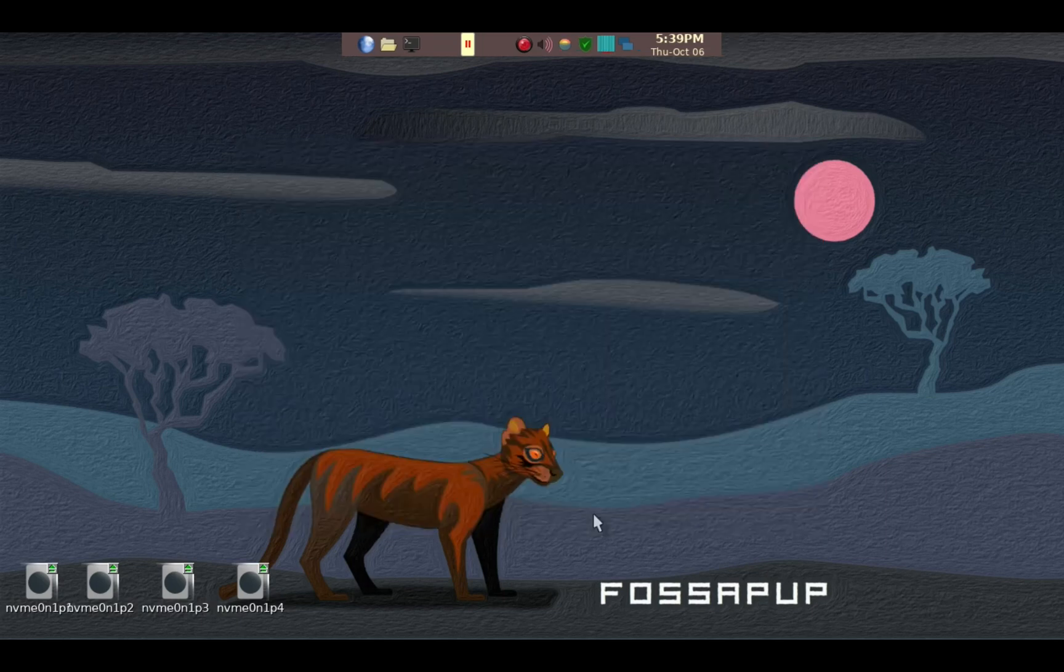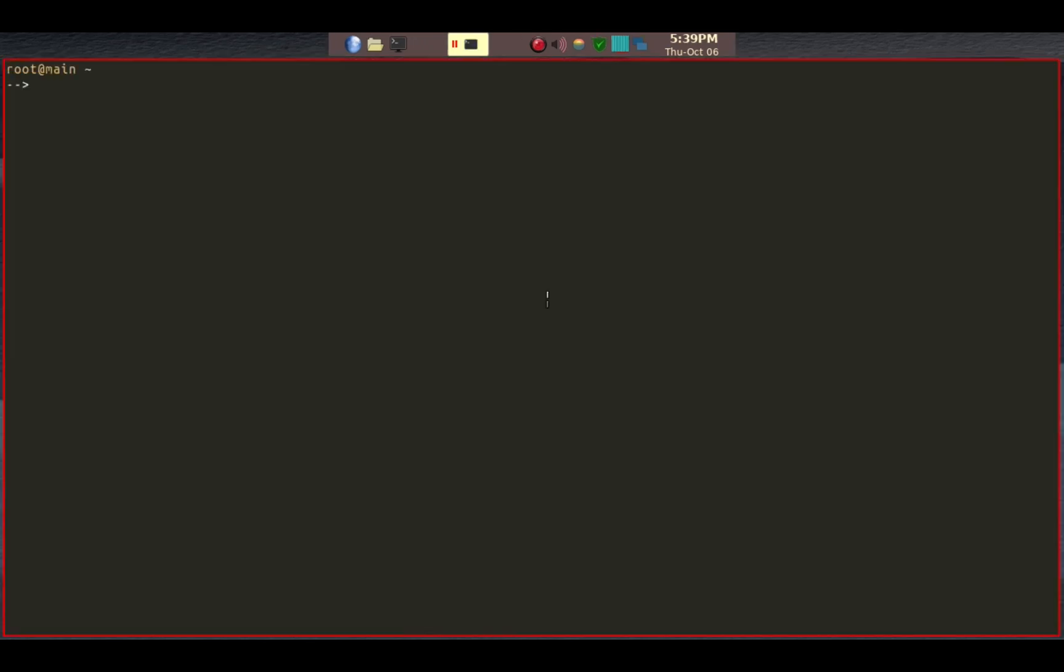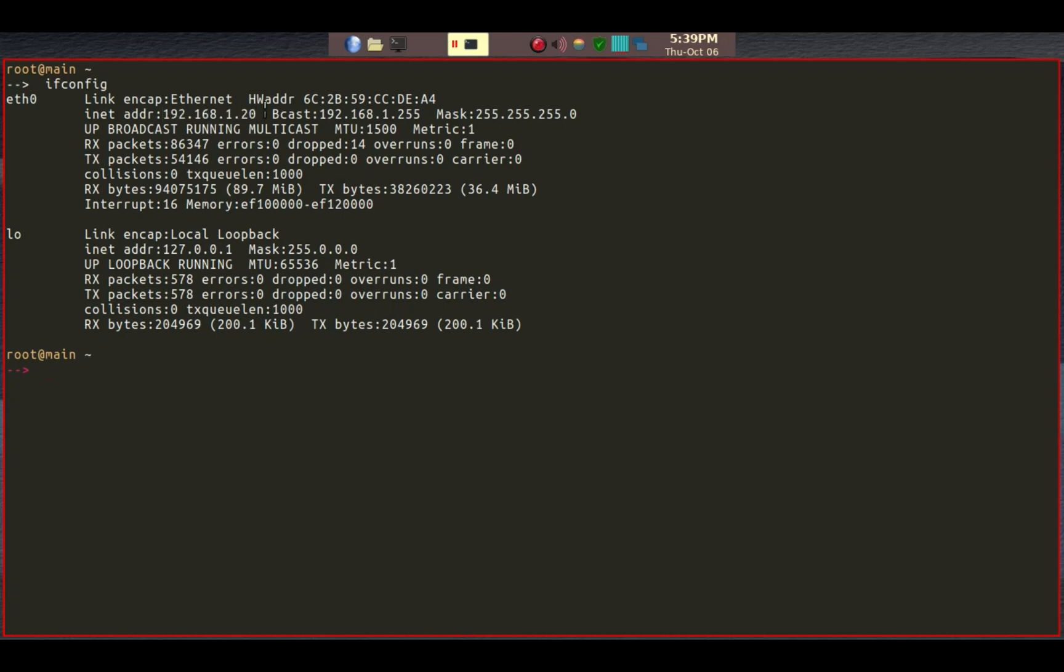Next thing we need to do is find out IP address of this host machine. So we'll go ahead and start the terminal and ifconfig. I only have ETH0 which means it only has Ethernet, no Wi-Fi in this machine. What's important is to recognize the IP address is 192.168.1.20 in my case, so I'll have to remember that to set up the client side later.